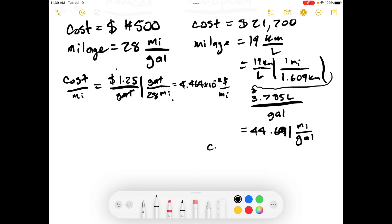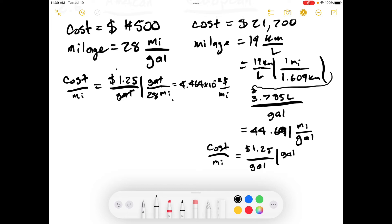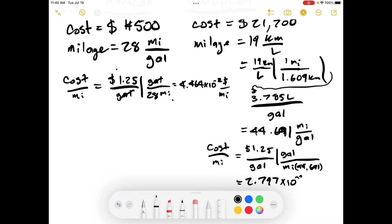Now we do cost per mile for the European car. It's the same calculation: $1.25 per gallon divided by 44.691 miles per gallon. This equals 2.797 × 10⁻² dollars per mile.